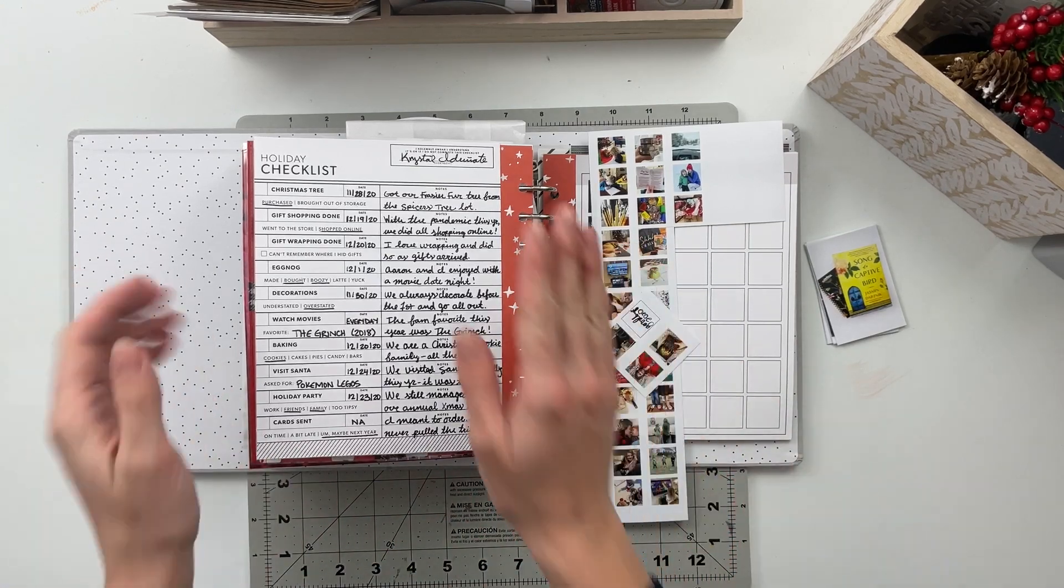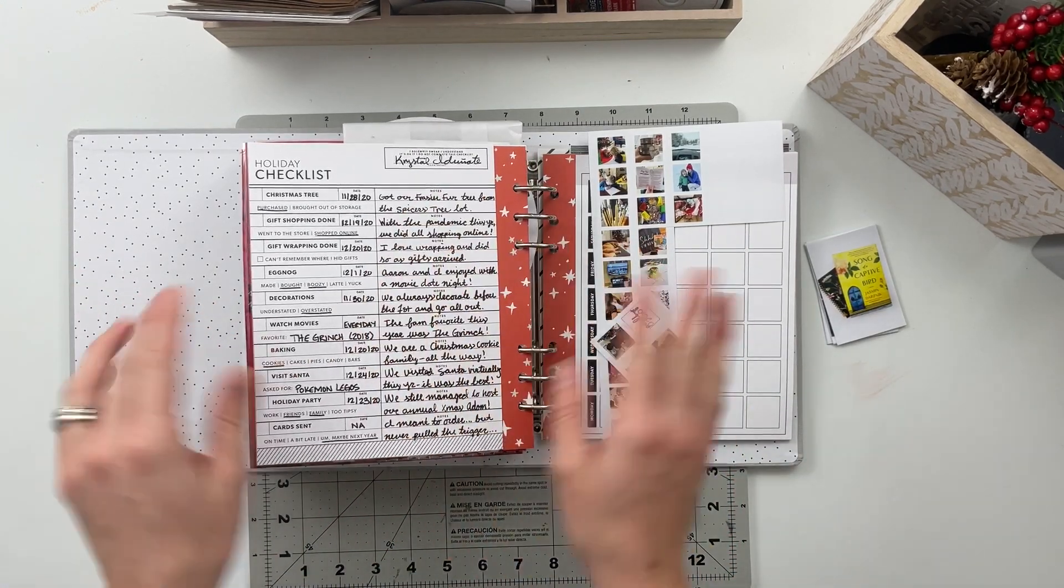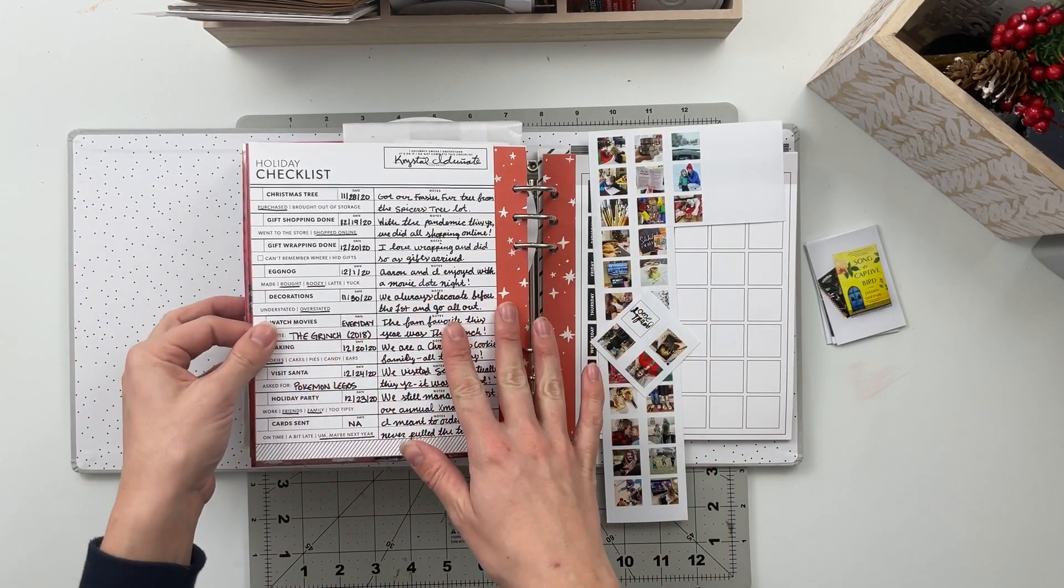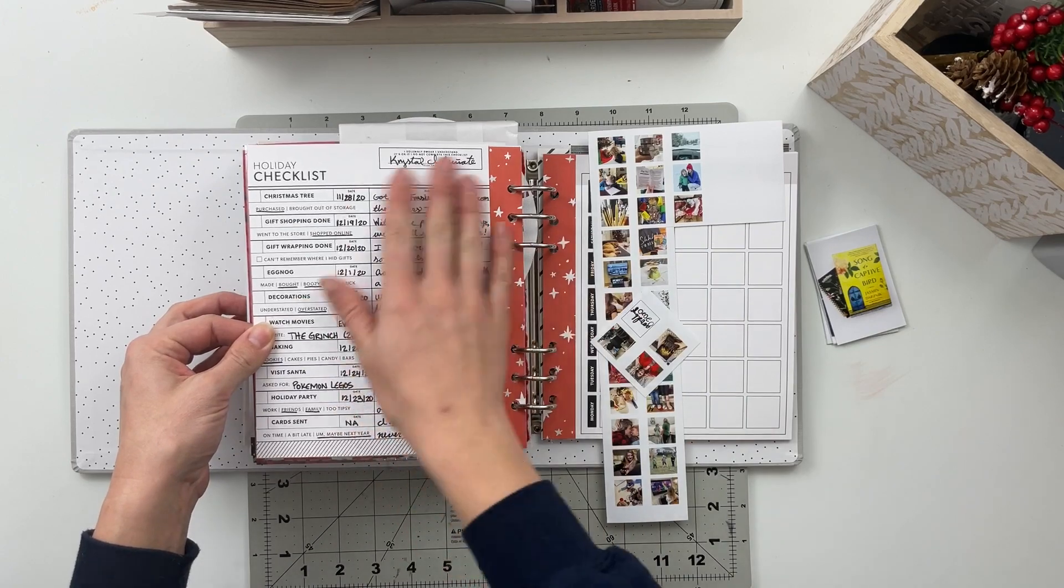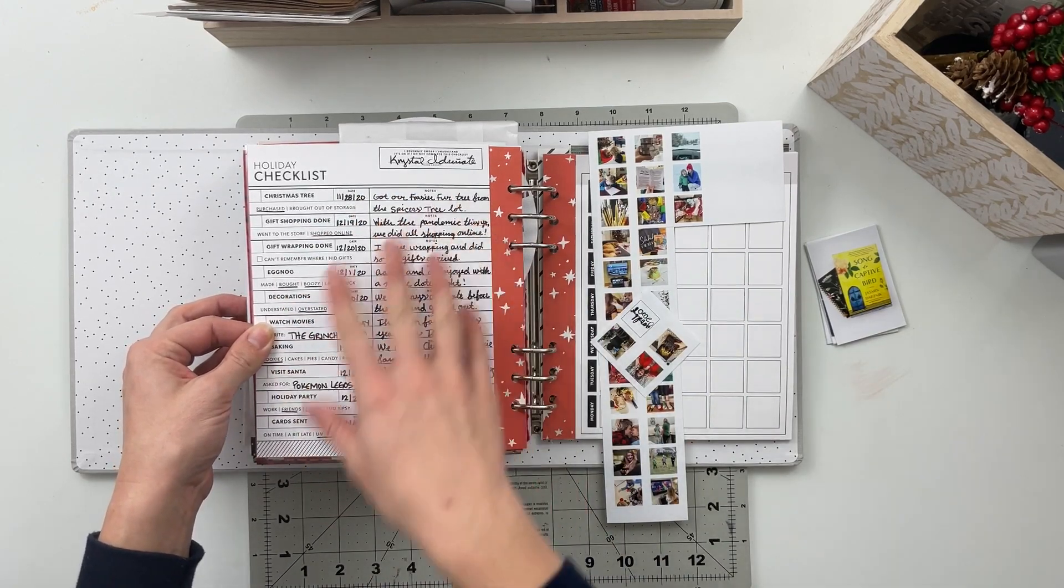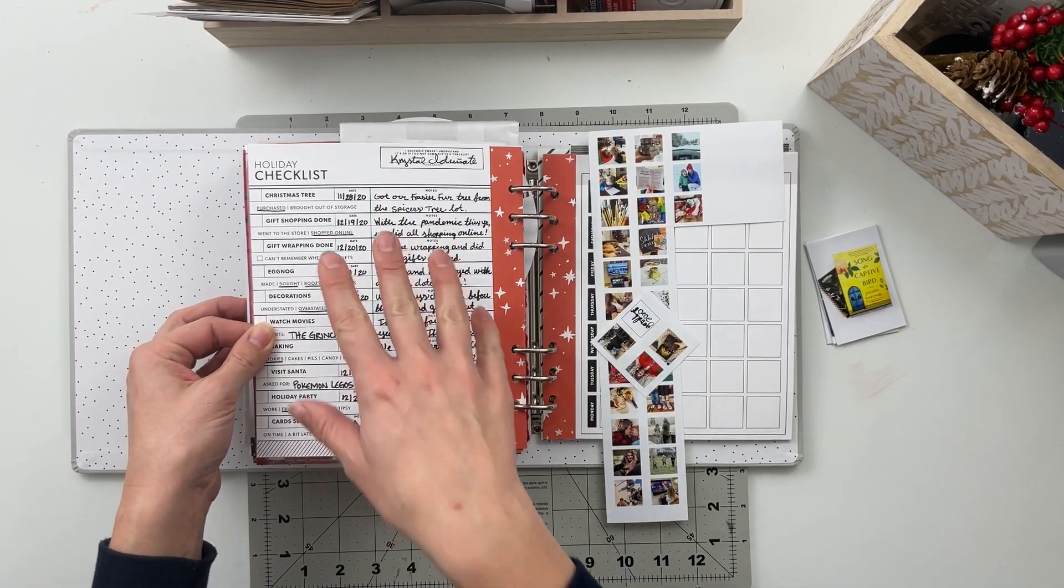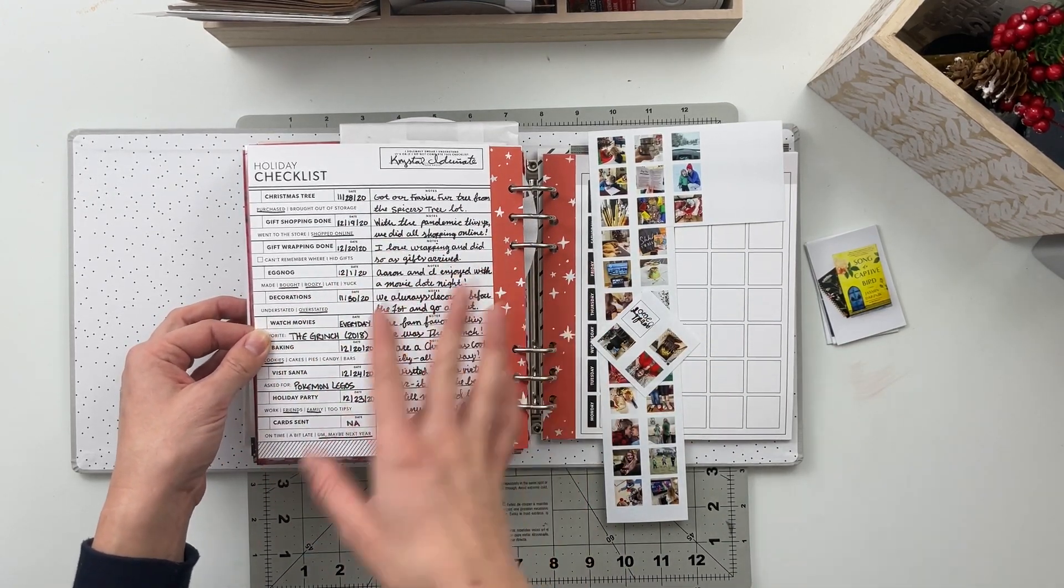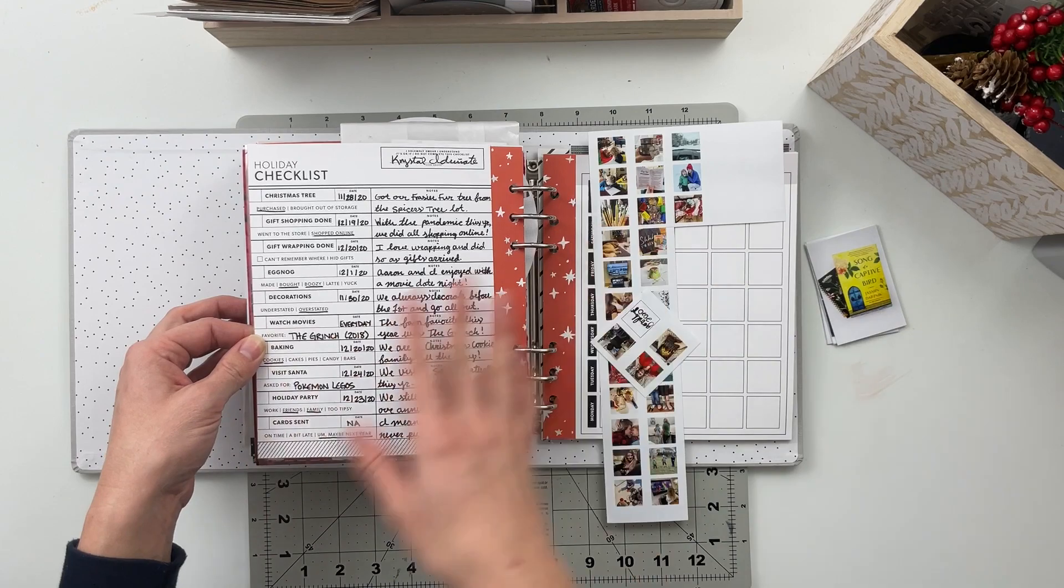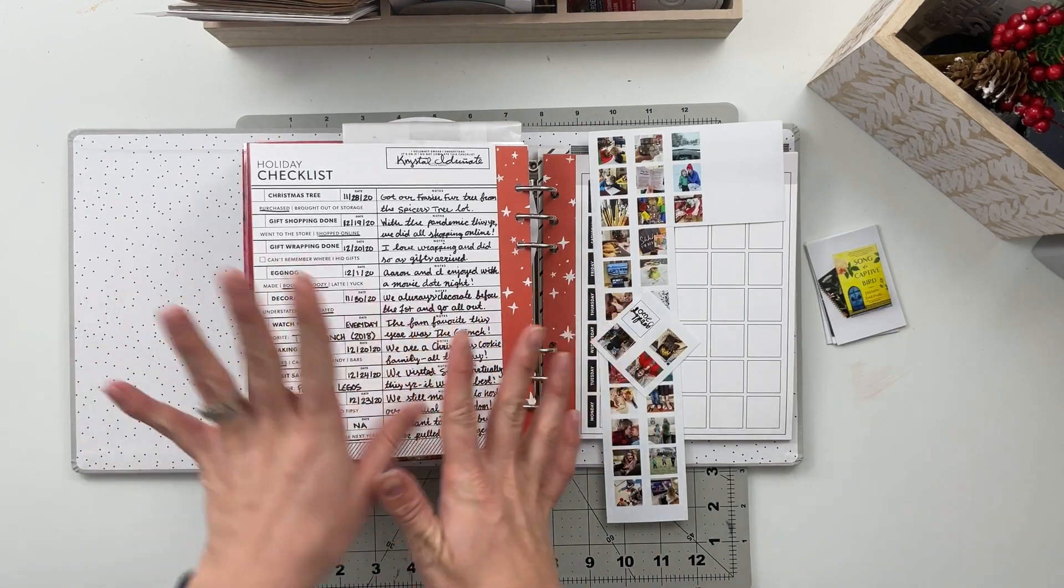So one of the pages I actually don't have anything left to do to it. It's just this holiday checklist that I went ahead and filled all out with our dates and notes and all of that stuff.